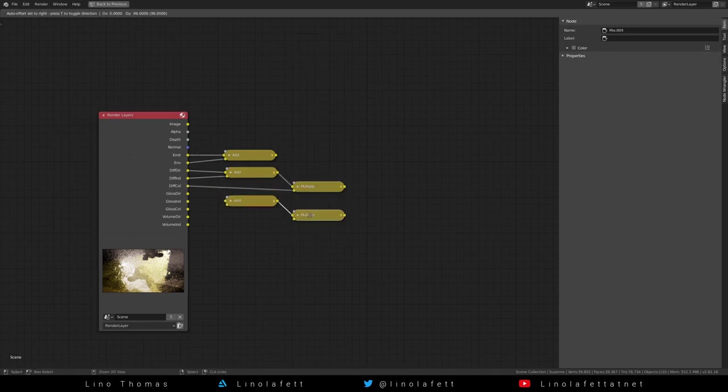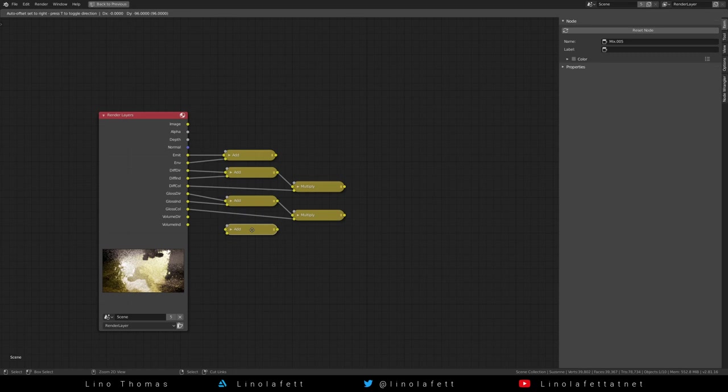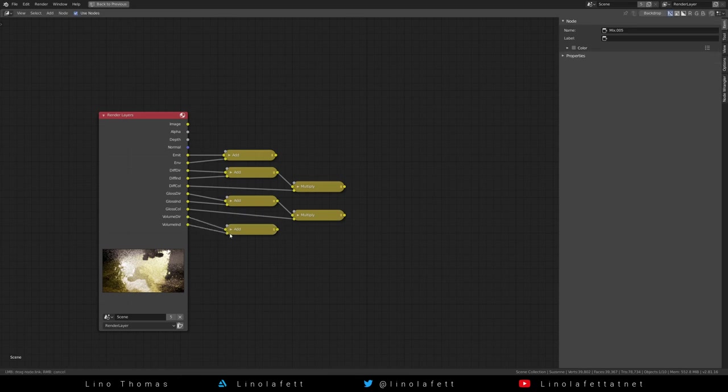Add gloss direct and gloss indirect and multiply this result with the gloss color. The volume direct and volume indirect passes simply need to be added.